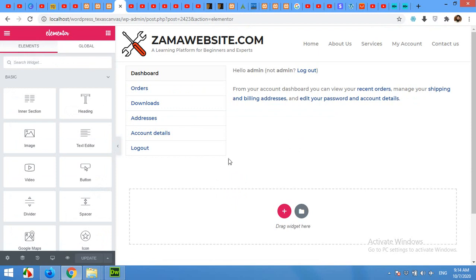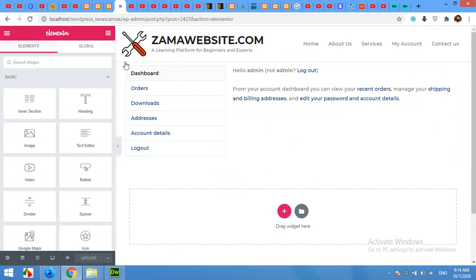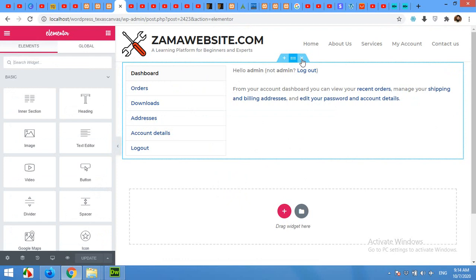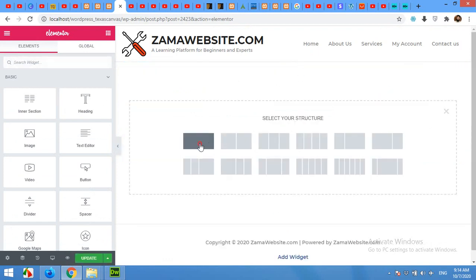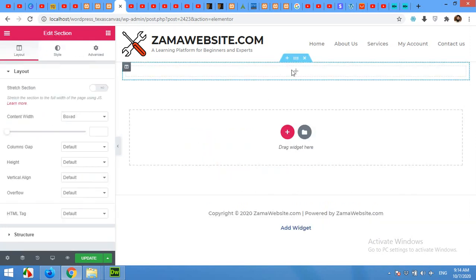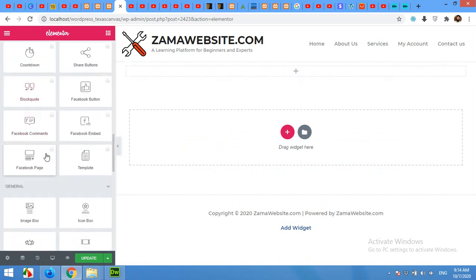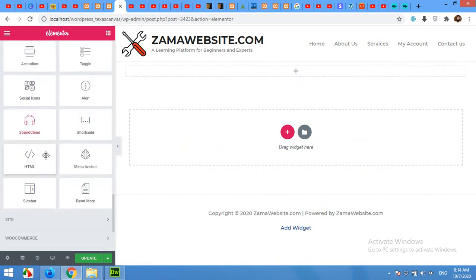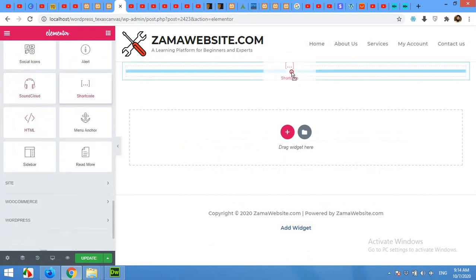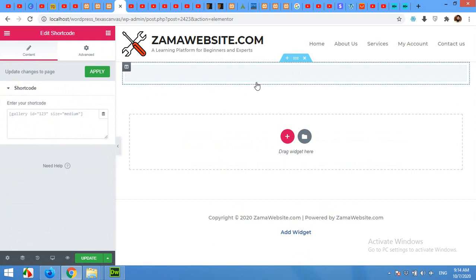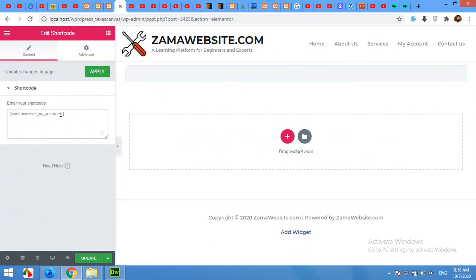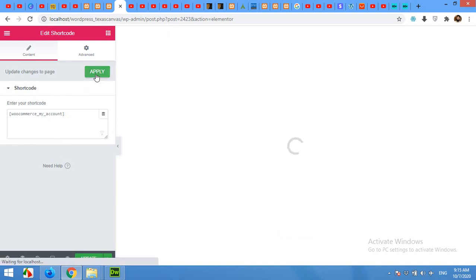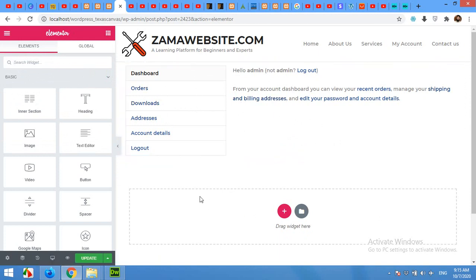Now you can see that there is no sidebar here, so we will edit this. Delete this row first of all, and then add a new row with a single column and add a shortcode within this area. Paste that shortcode copied from the page and click on Apply. Now you can see that this is still the default form of this WooCommerce My Account page.